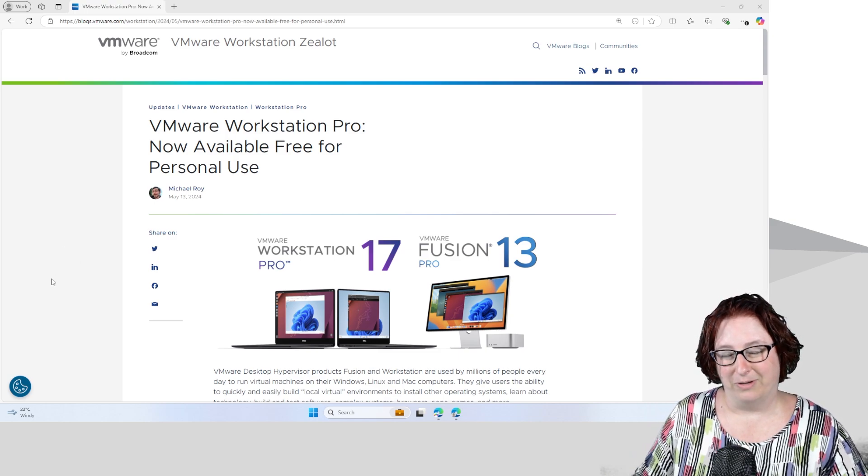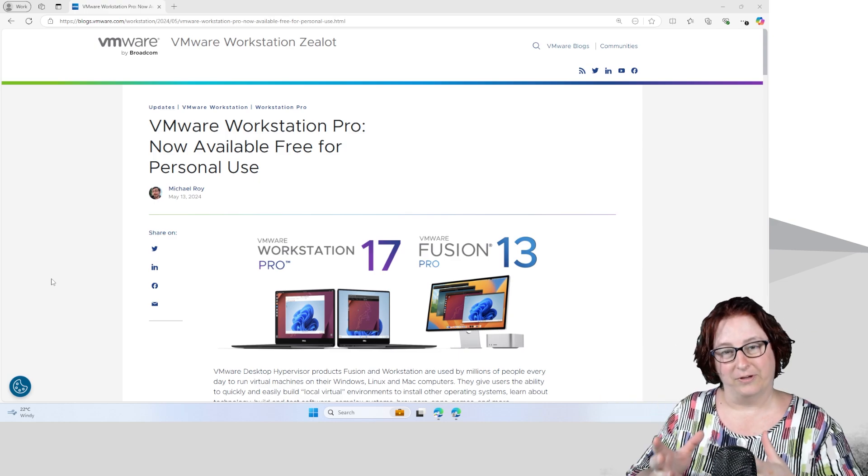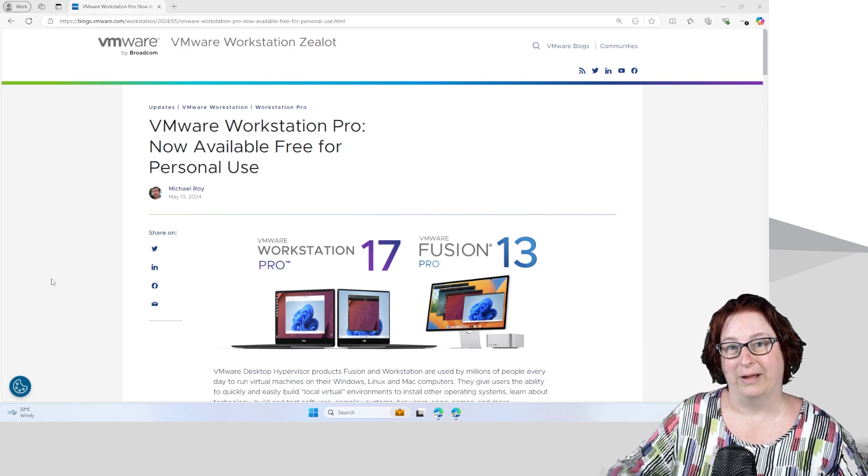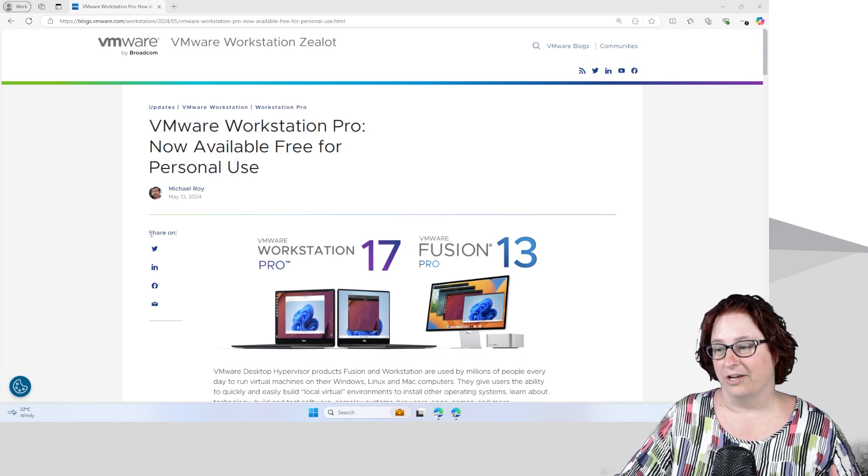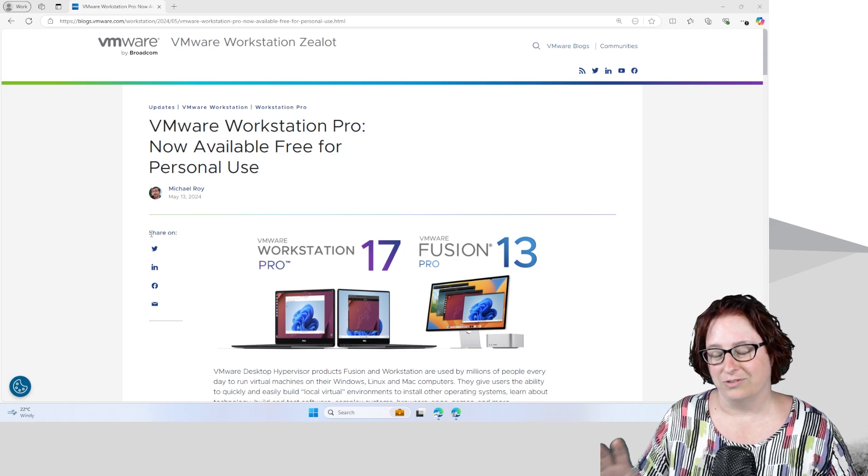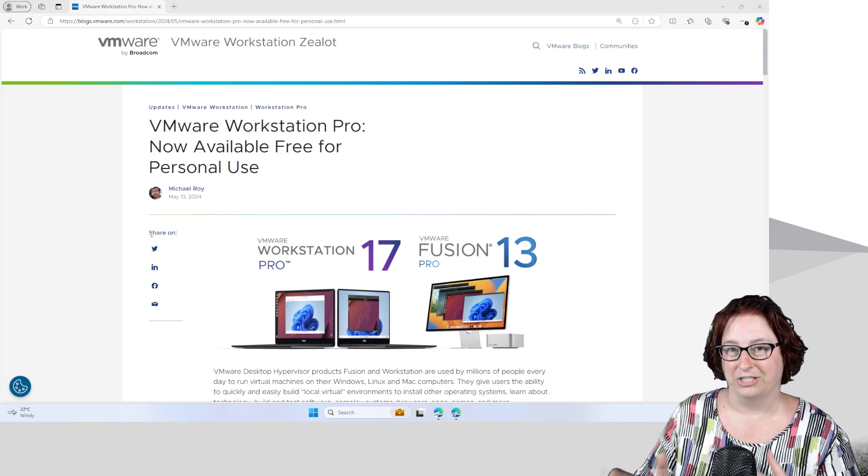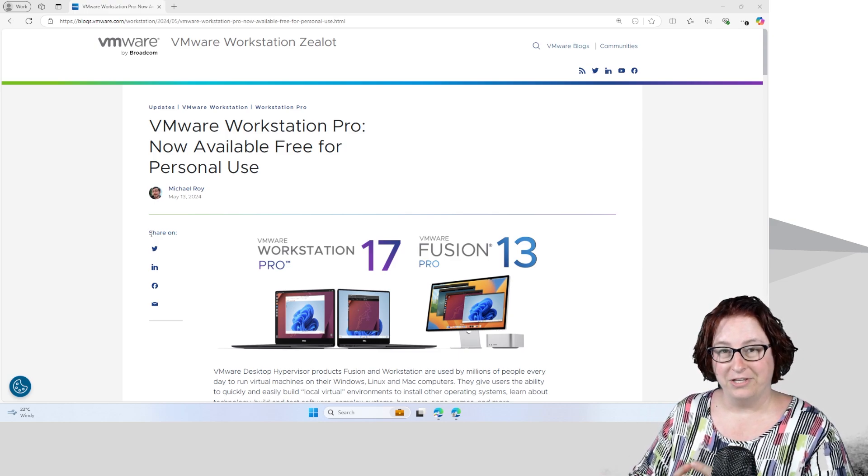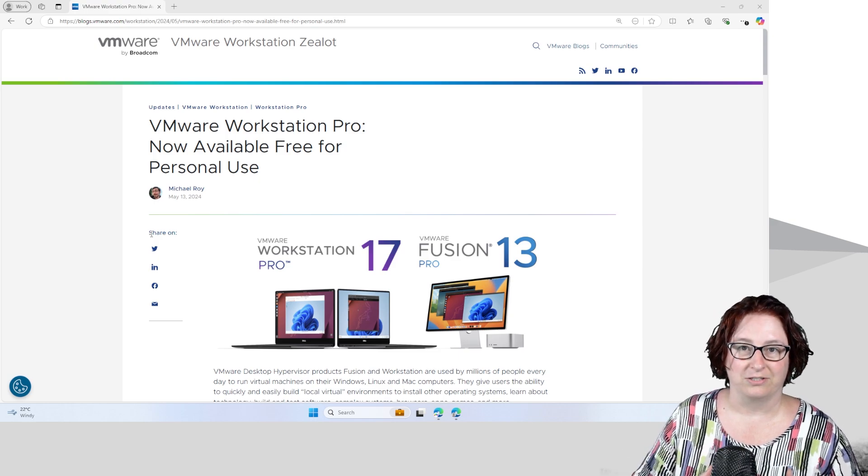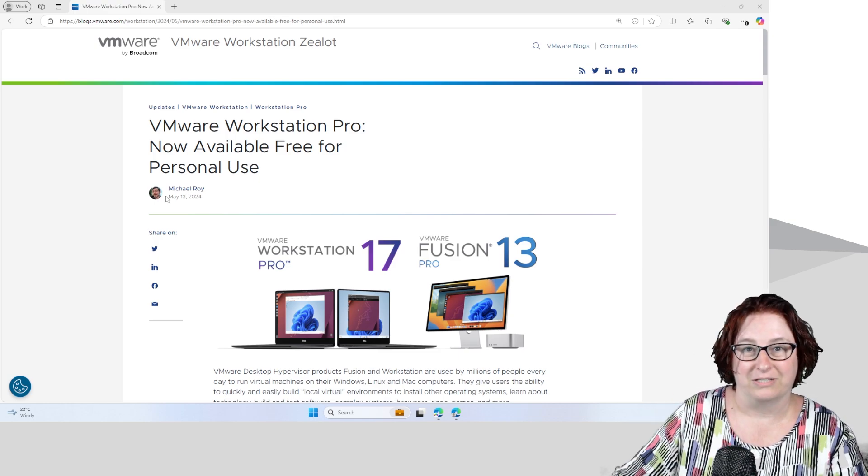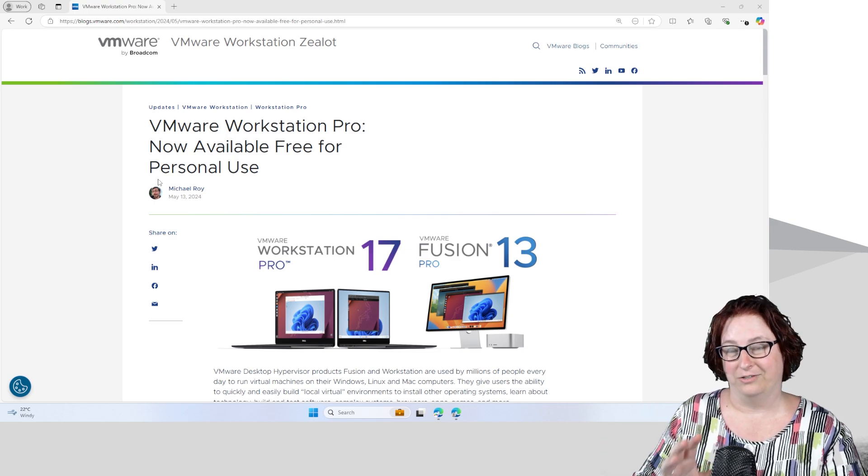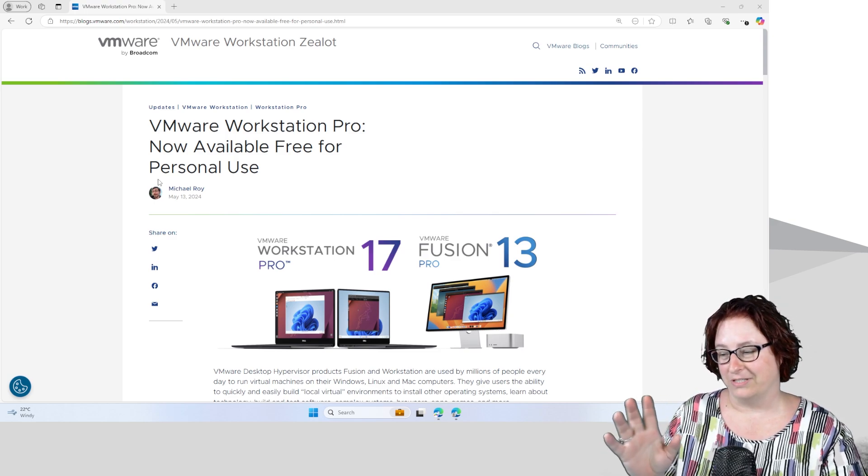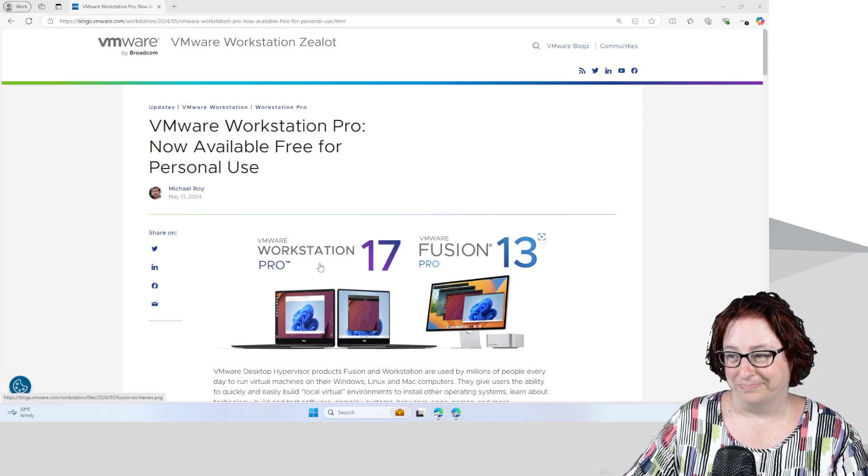Now what does VMware Workstation do? It actually allows you to install Windows inside a virtual container so that you can play around with it on your PC. So it's actually great for testing out software. If you're not certain about the software, you might actually check it in a virtual machine first and that way it's not going to infect your computer with any viruses or have conflicts with other software. Now there is another way you can do that as well using Windows Sandbox, but for today I'm just going to talk about VMware Workstation.